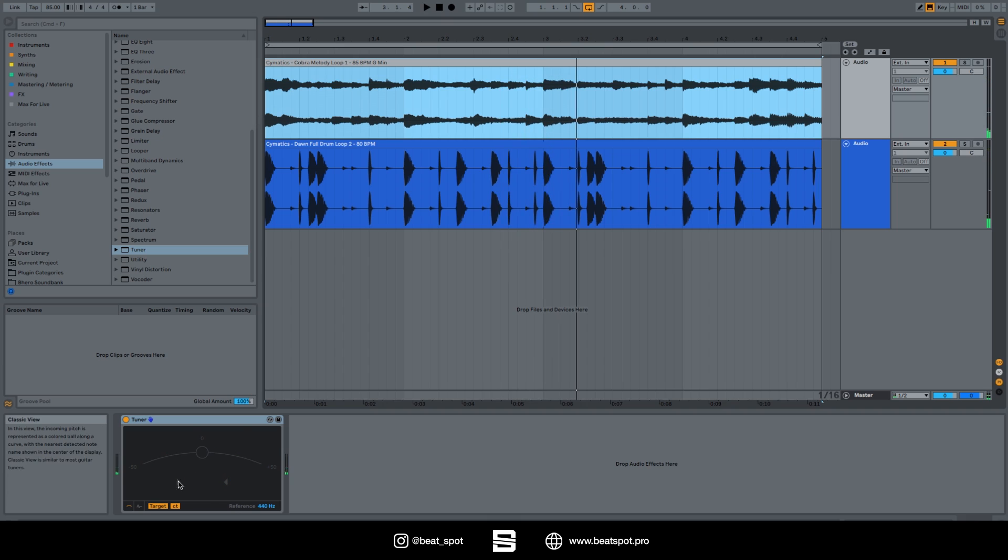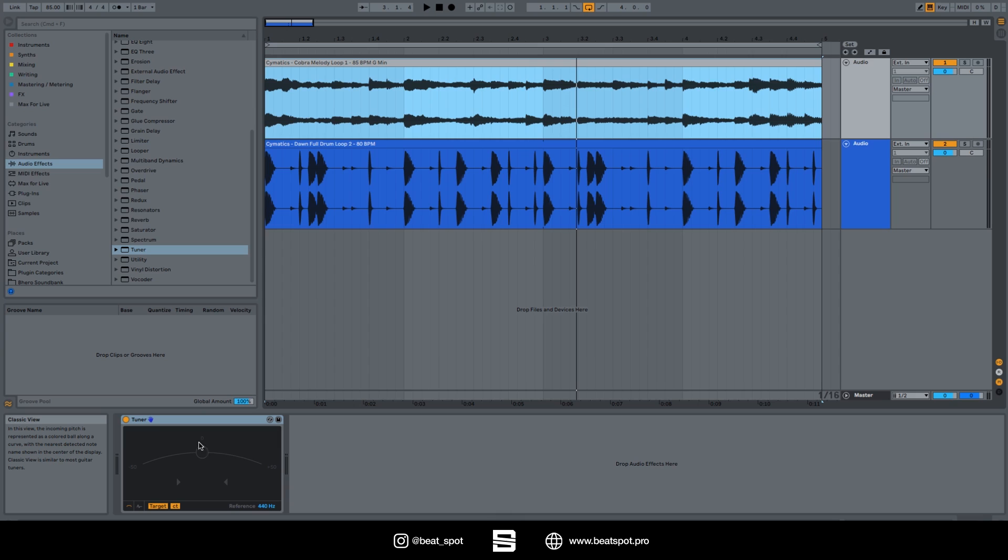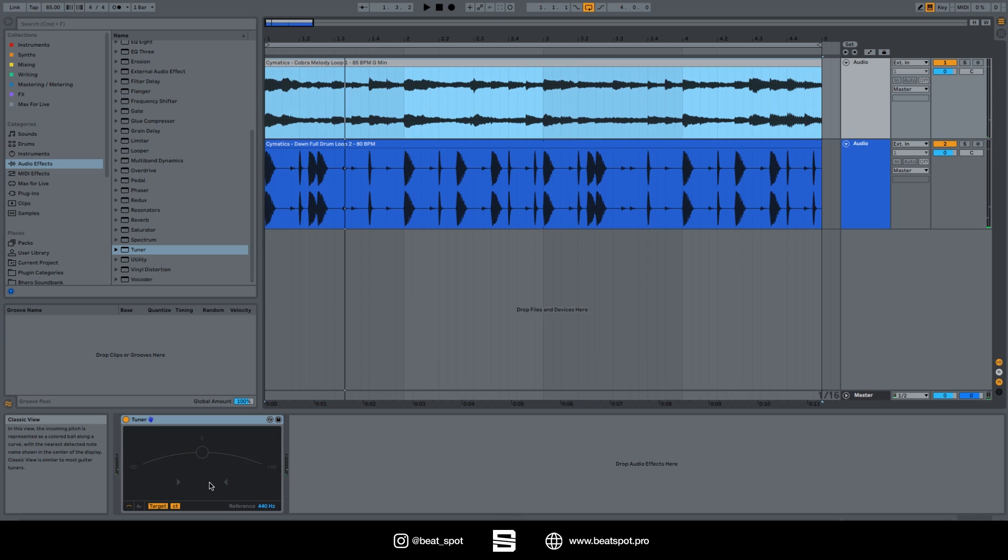We have minus five cents, plus five cents, then we have zero when it's perfectly in tune. Here we can see the note, and it also displays how many cents it's offset - how detuned it is from the note displayed.